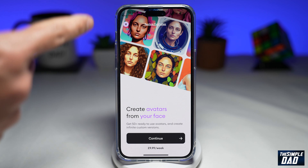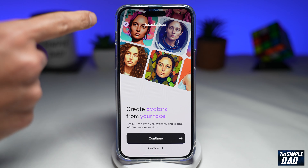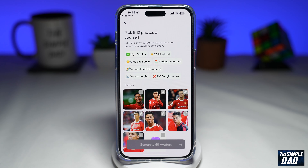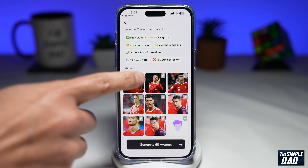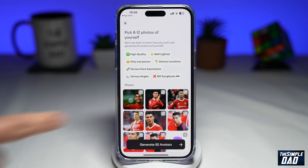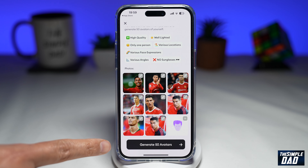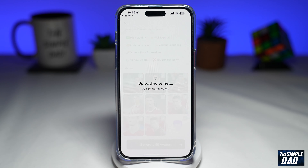It will ask you to subscribe again, so tap on the X at the top left. Now scroll down and then tap on 'Generate 50 Avatars'.